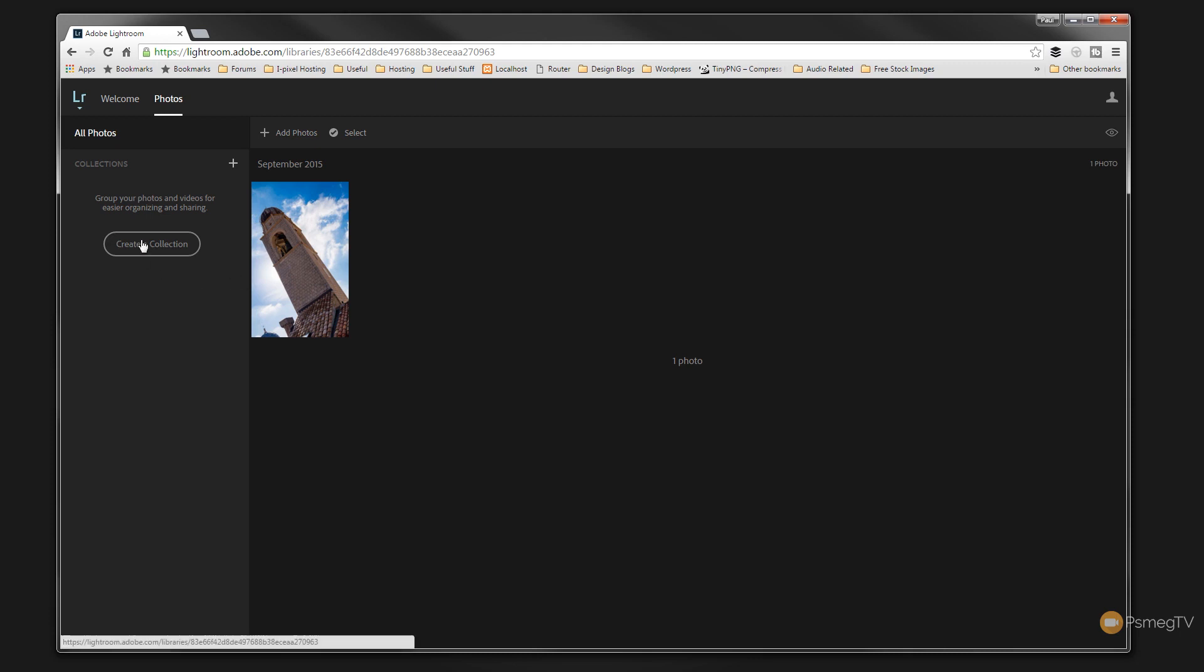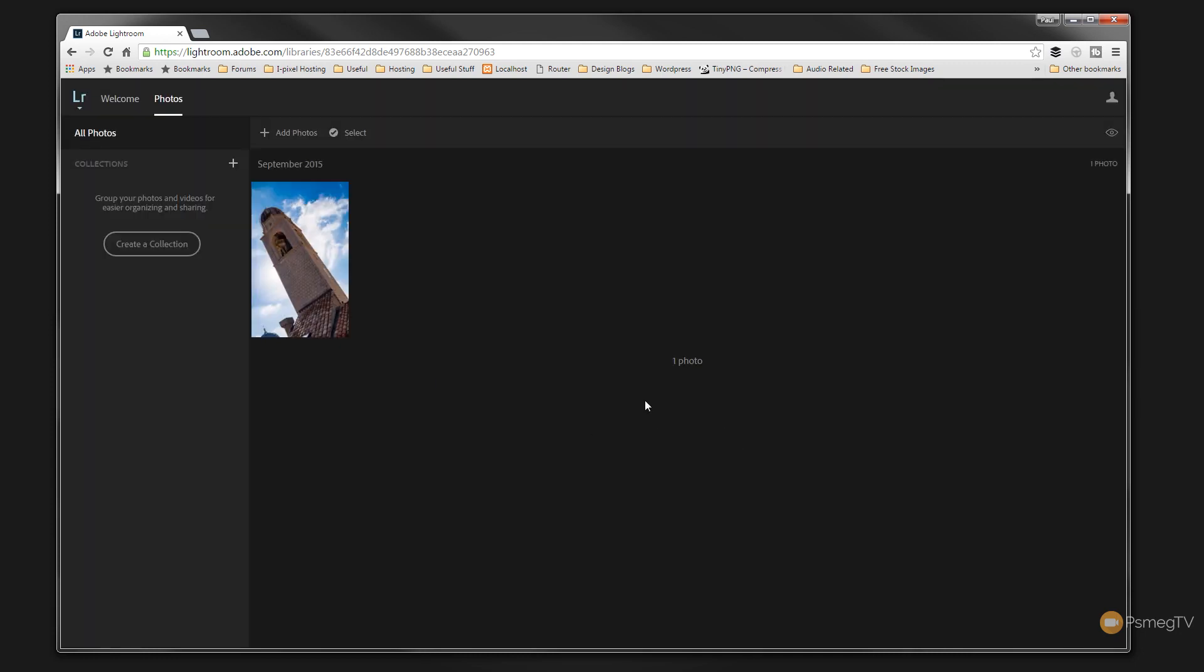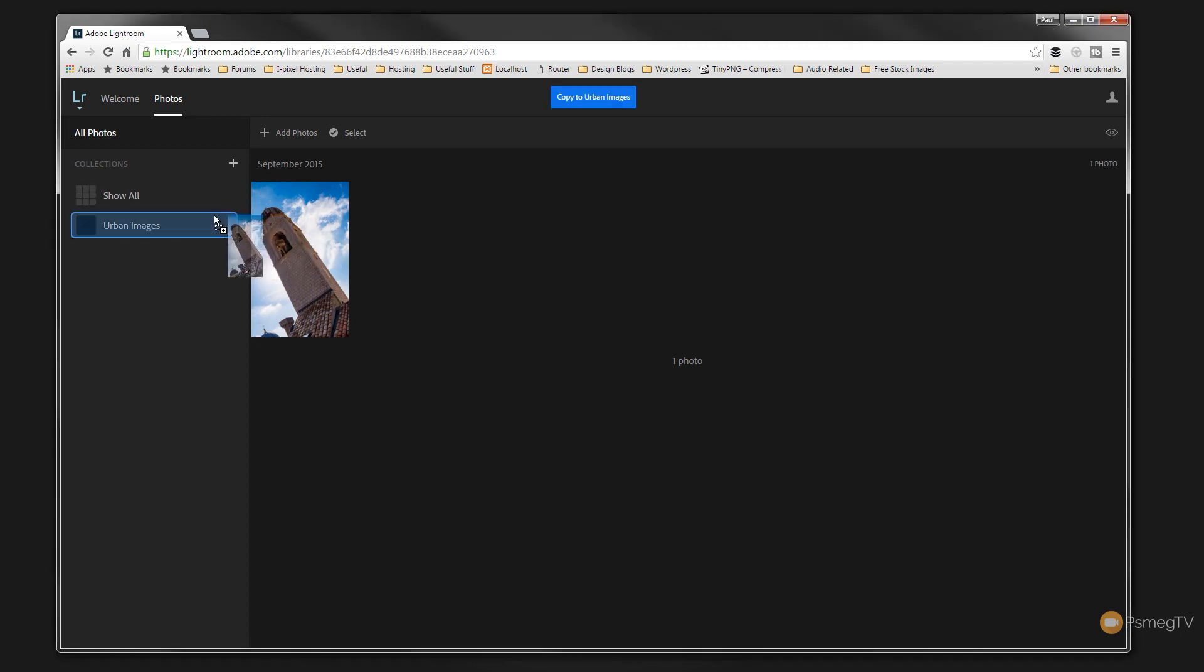If we wanted to create a collection, we can do that. We'll just give this one, we'll call it Urban Images. Click OK. So we've now got that on there. So all we need to do now to add this image to that particular collection is just simply grab and drag that over onto it. That will then synchronize that up with that and become part of the collection. Pretty quick and easy.